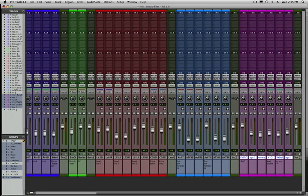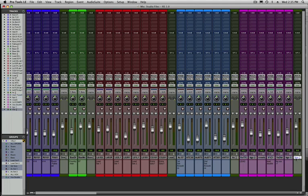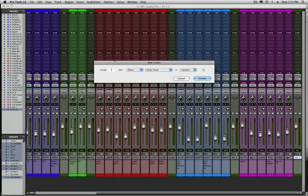All right, so there's my last one. Now all individual tracks are routed through their own bus. To finish this off, I'm going to make one more stereo aux track at the far end of my session. This is going to be my mix bus.